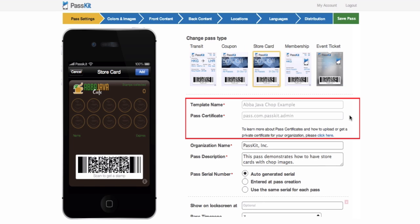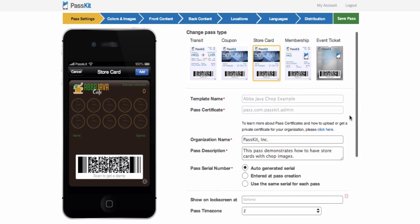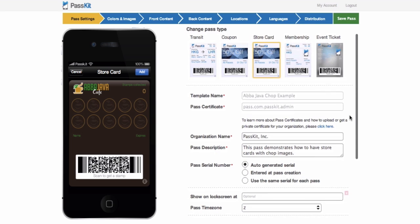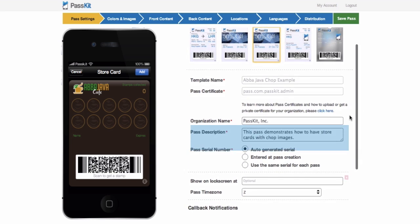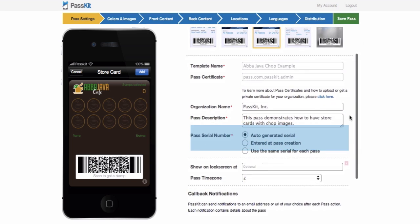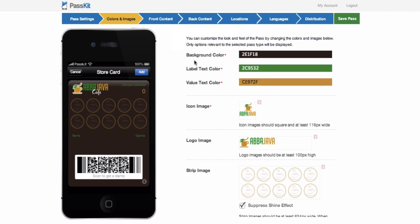Give the pass a template name and a pass certificate. Input the organization name, give it a pass description, and it is recommended that the pass serial number is auto-generated.